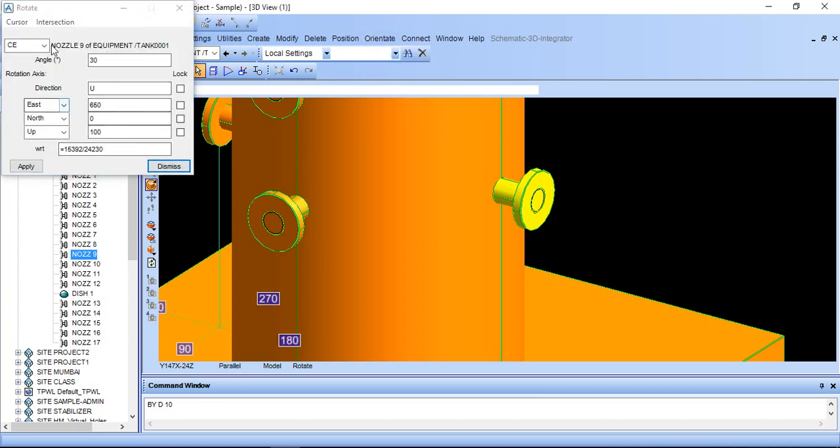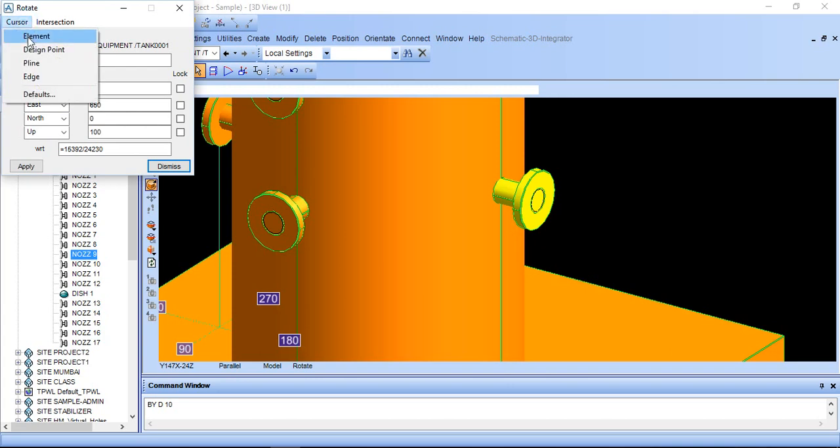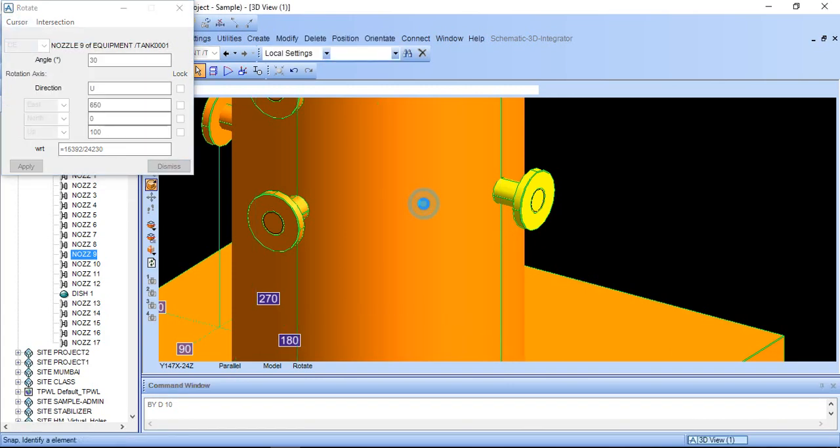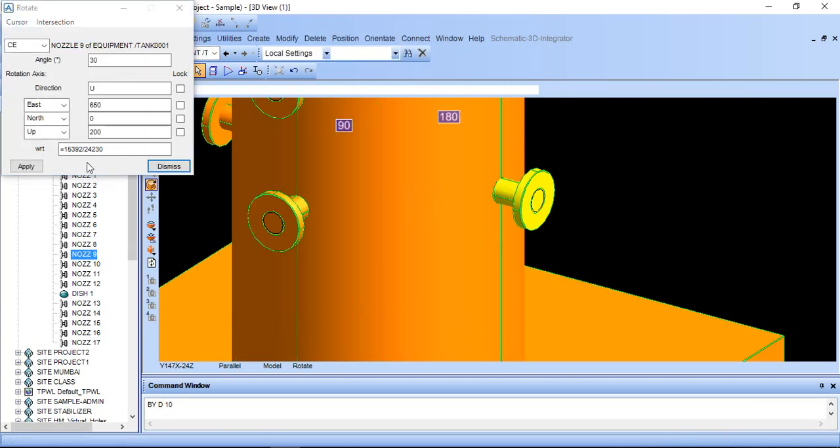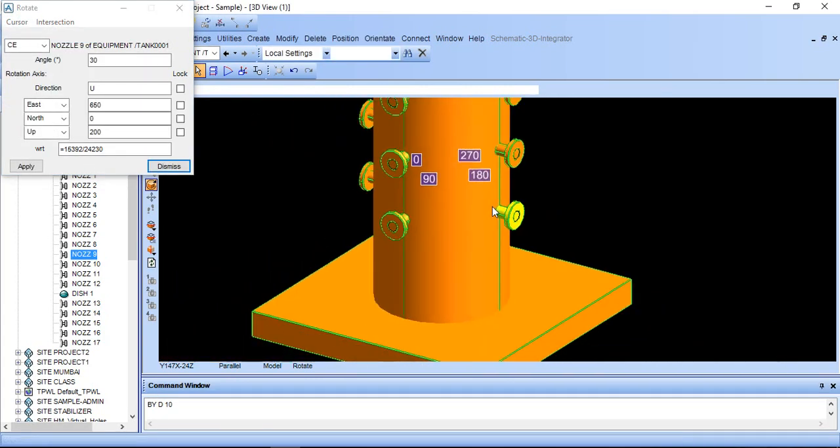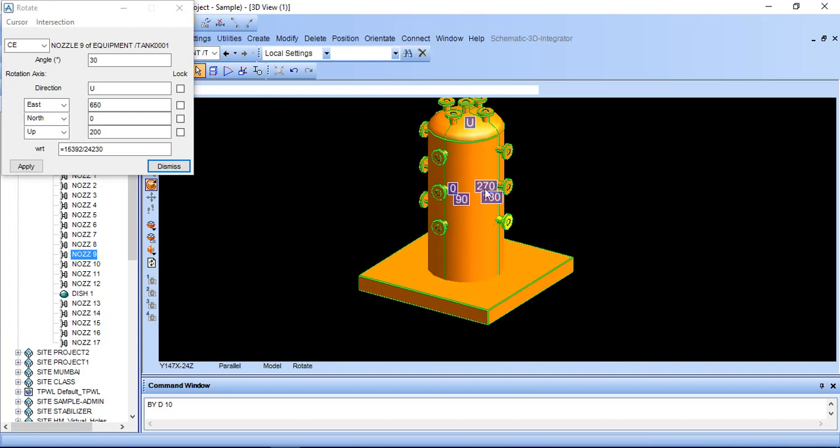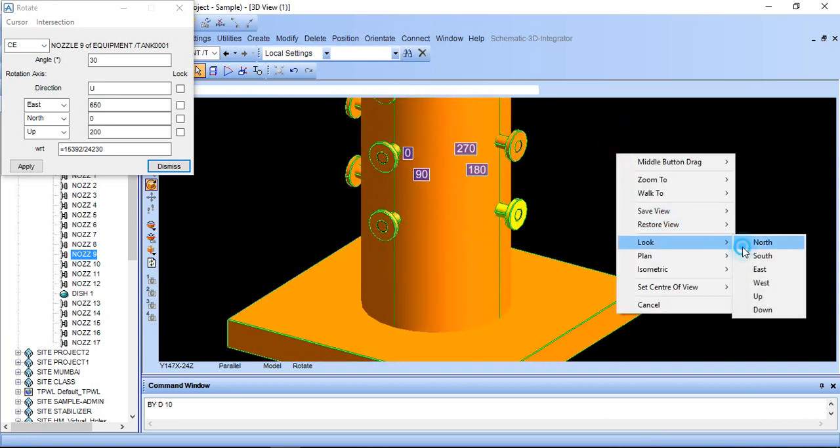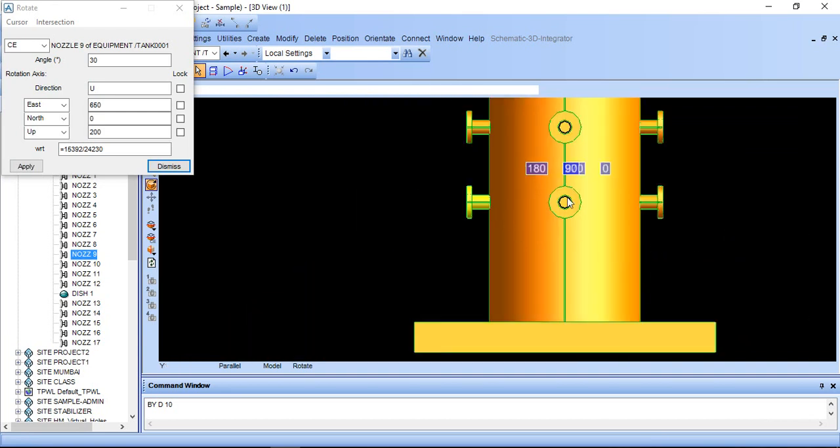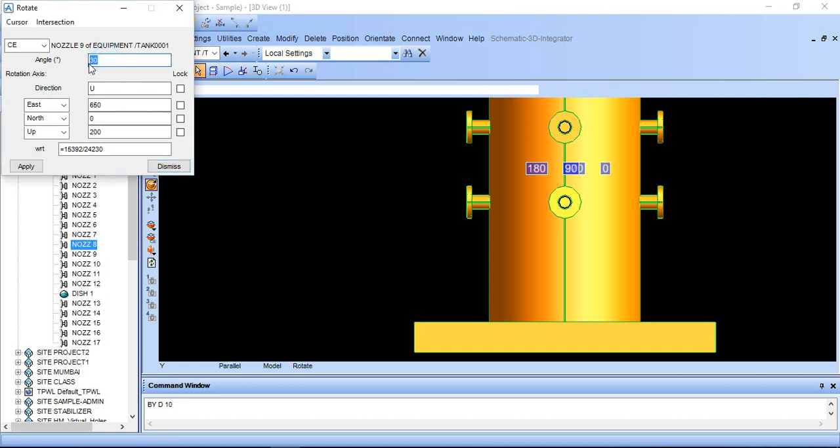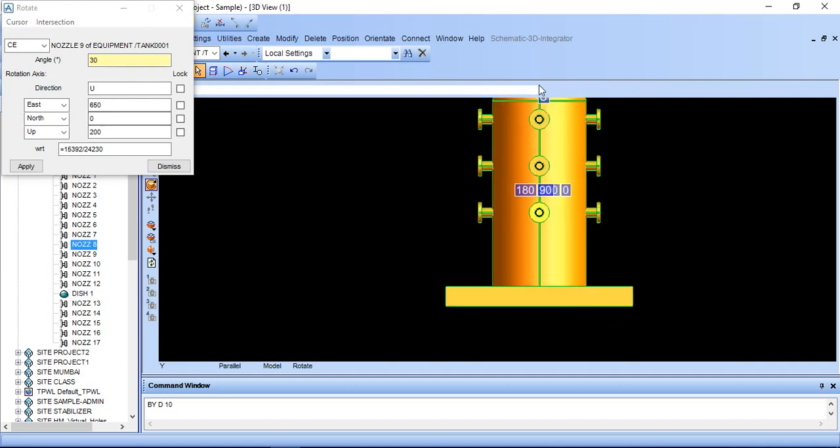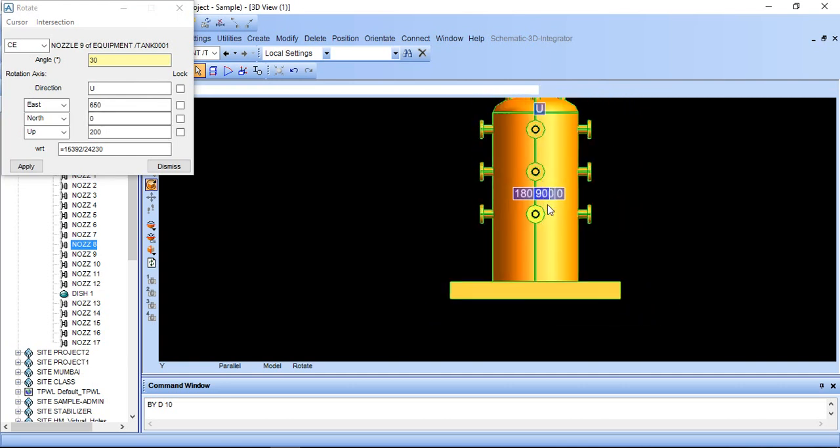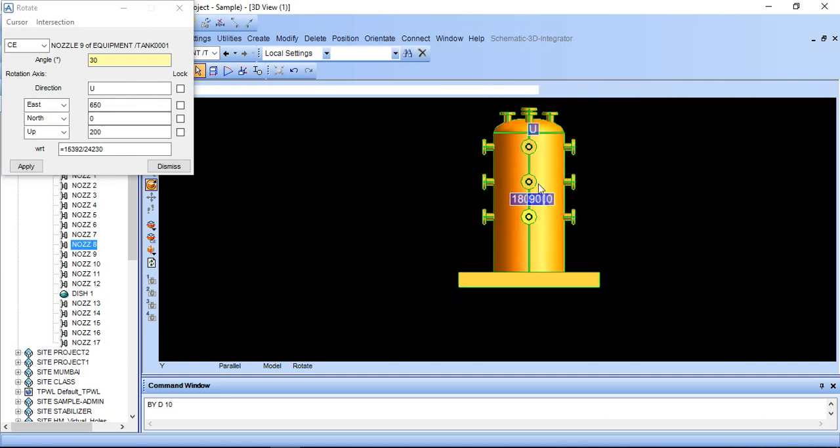First of all go to cursor select element. I am selecting this element. This is upward direction, look north side. I am giving 45 degree, 30 degree. Direction is up. Axis is upward direction. But if we rotate upward direction, if our axis is upward direction.